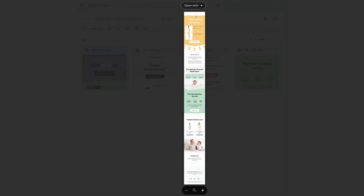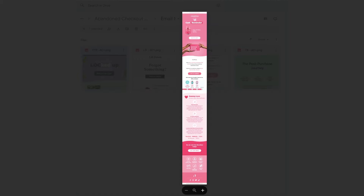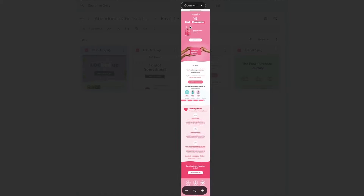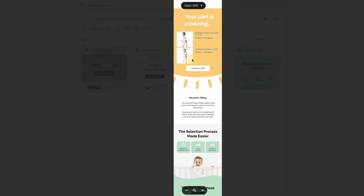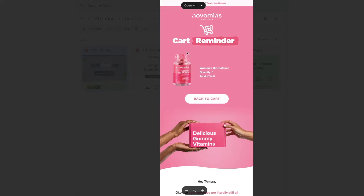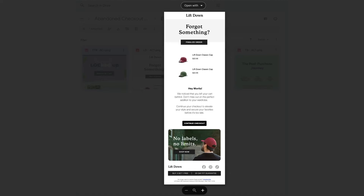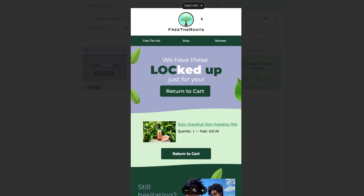This is email number one. You see these emails are all different, but they have one thing in common. Can you guess what it is? I'm going to zoom in a bit so you can see it better. If you guessed this dynamic block section, you guessed correctly.